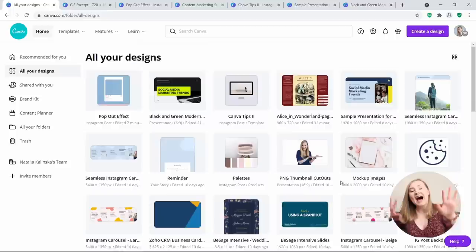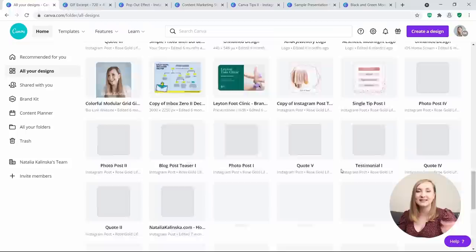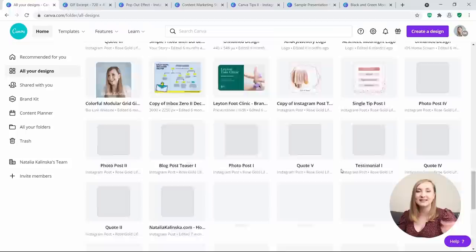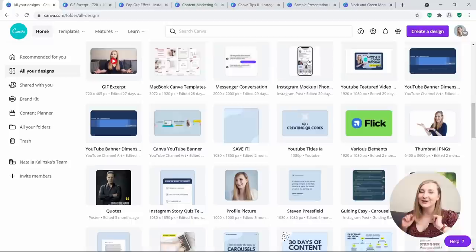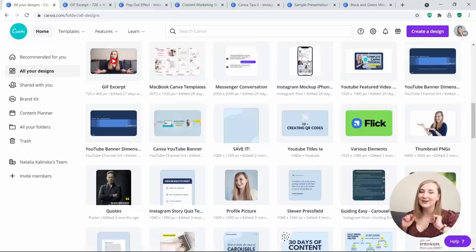Tip number 11: Search through your designs quickly. I absolutely hated having to scroll through hundreds of designs just to find something I needed — it was one annoying thing that really bugged me in Canva on a daily basis. Well, this has now been solved, but not many people are aware of it.